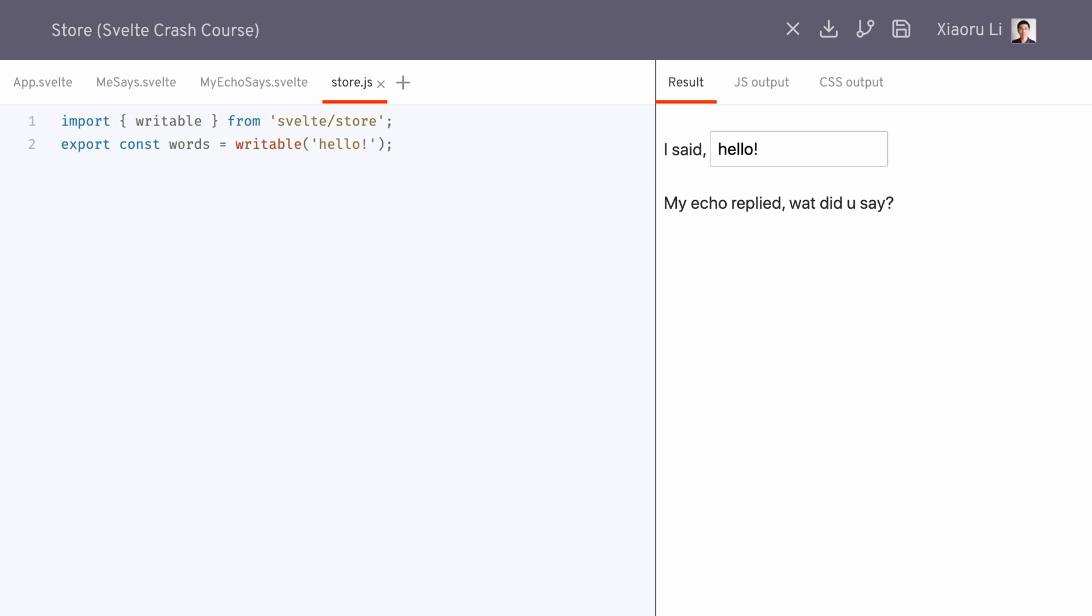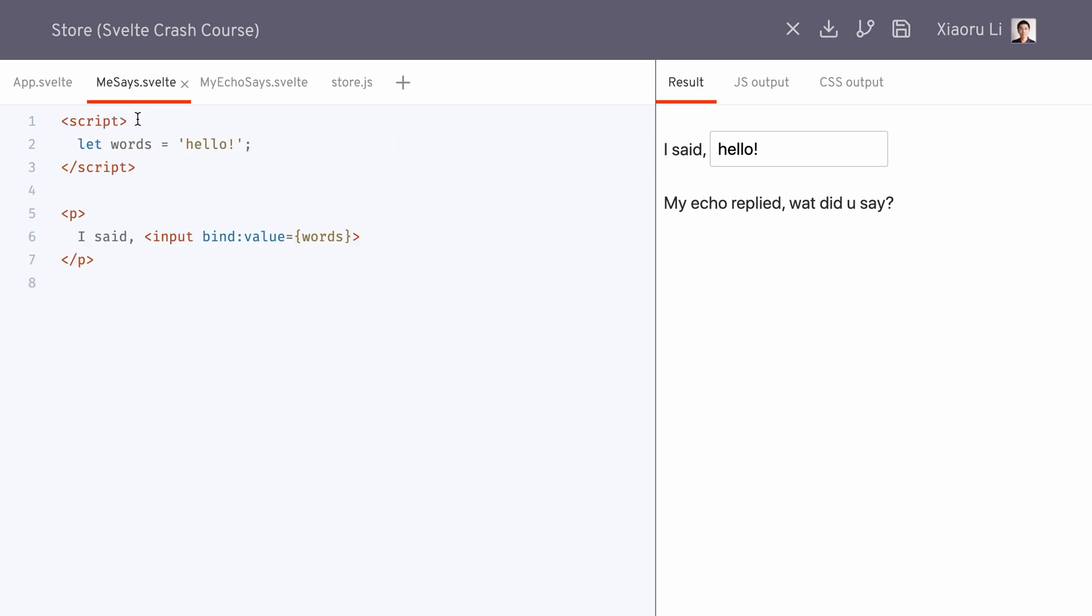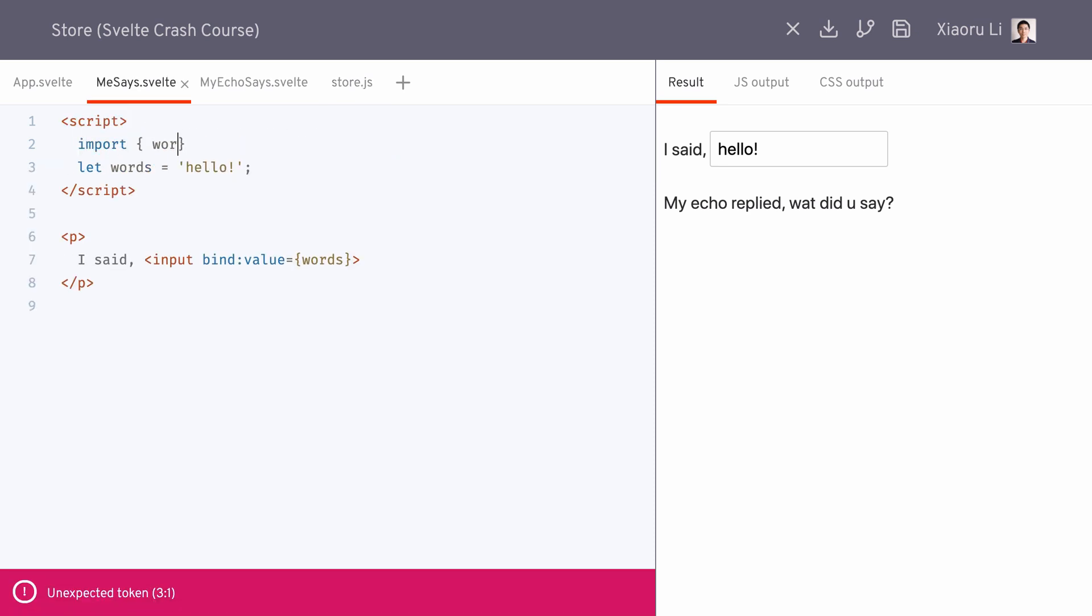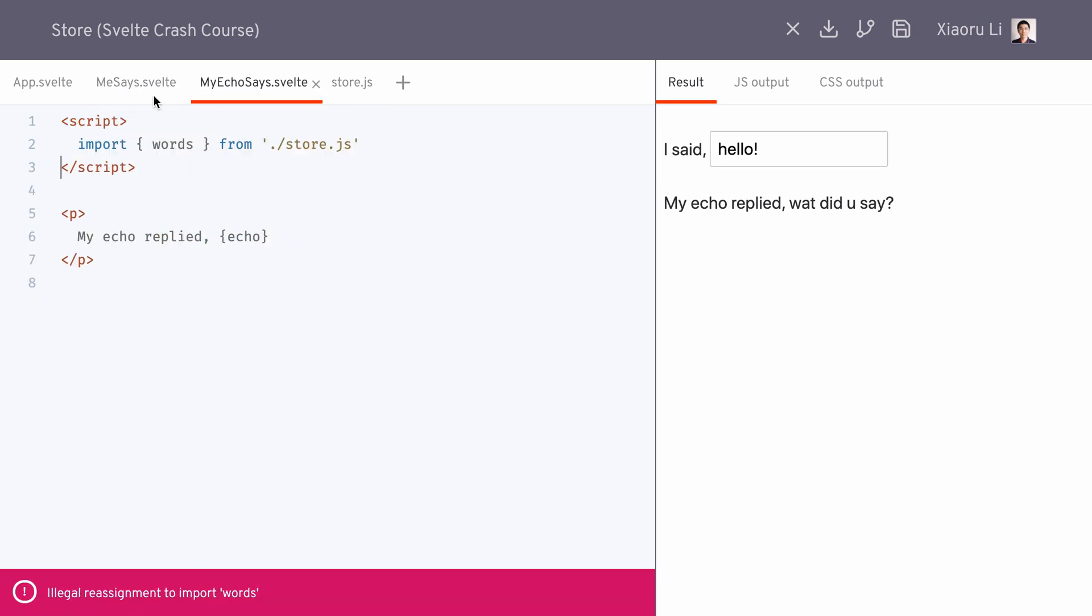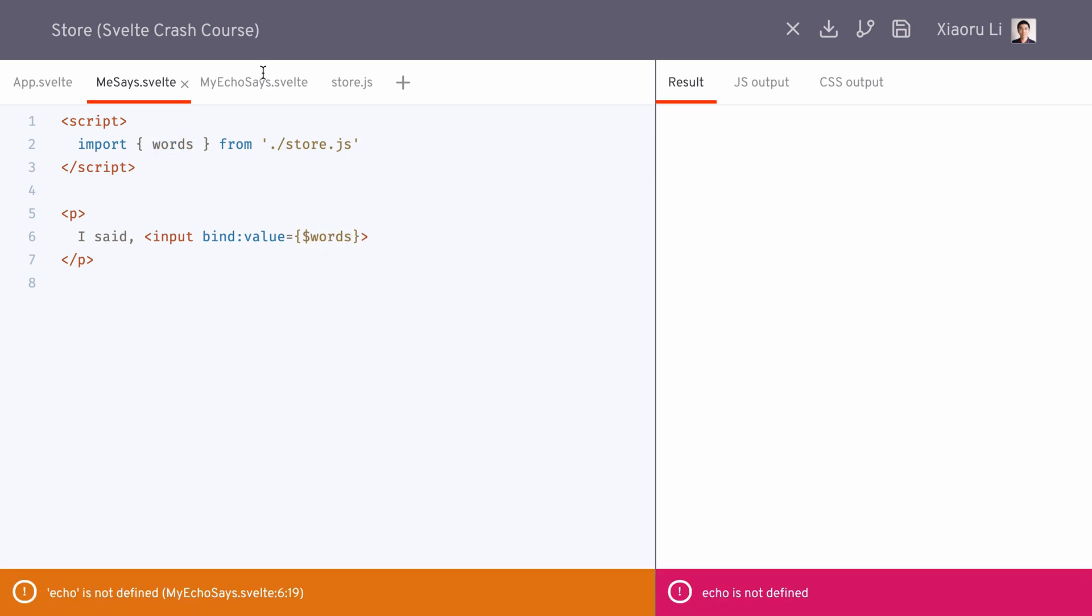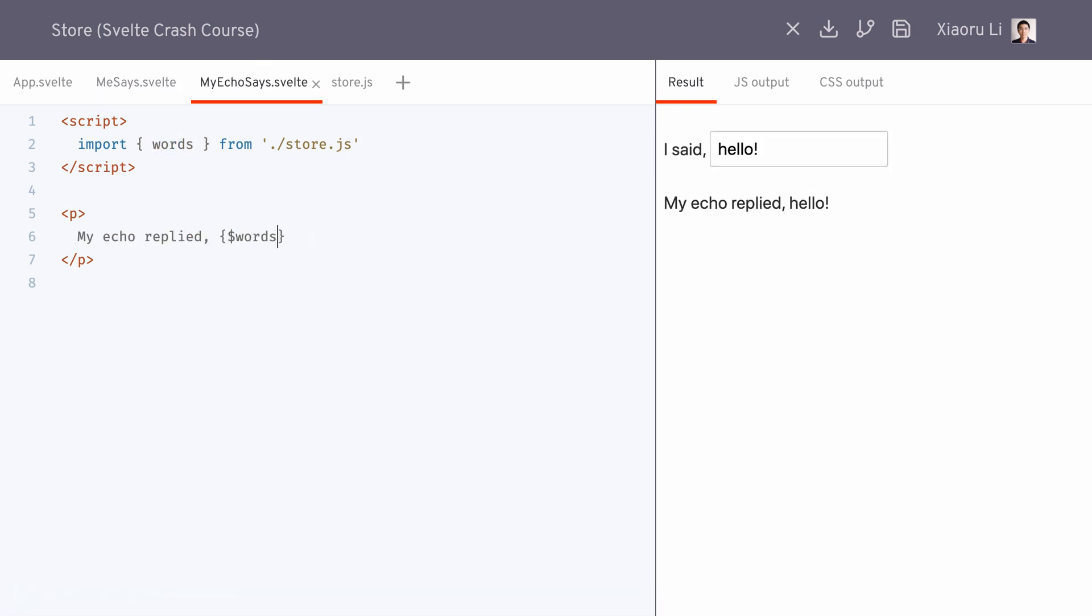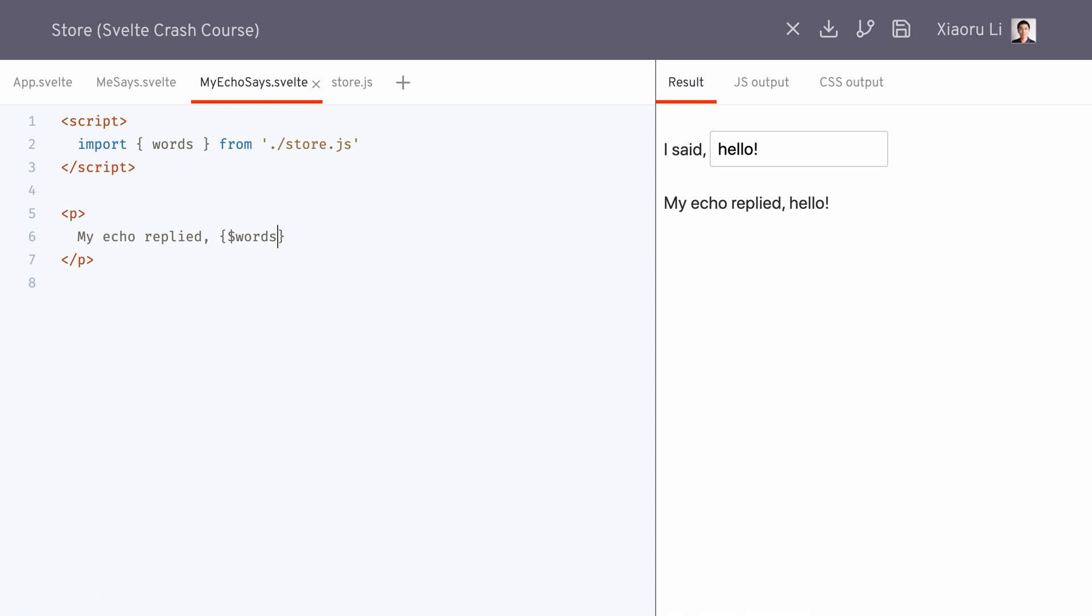In a component, we import stores normally, but prefix those store names with a dollar sign in order to directly use or update them like normal state variables.